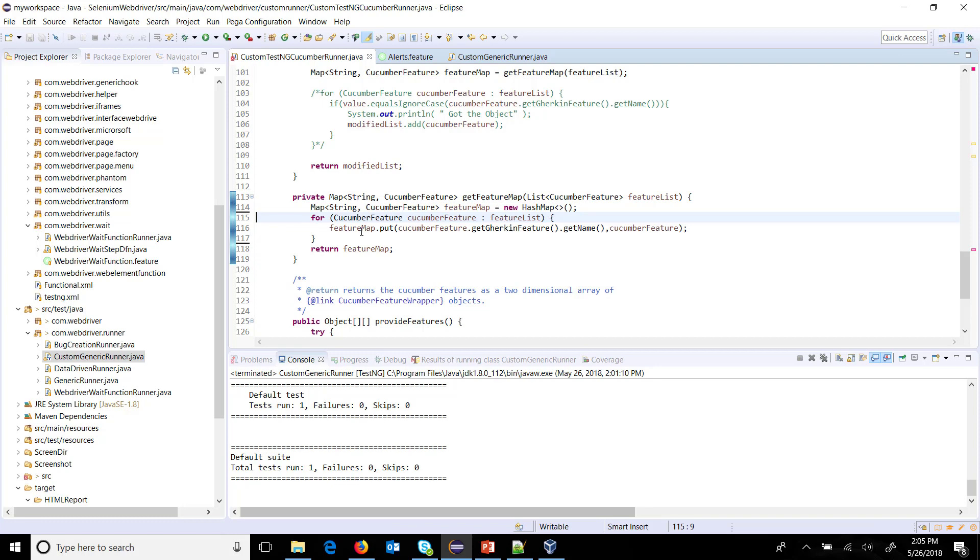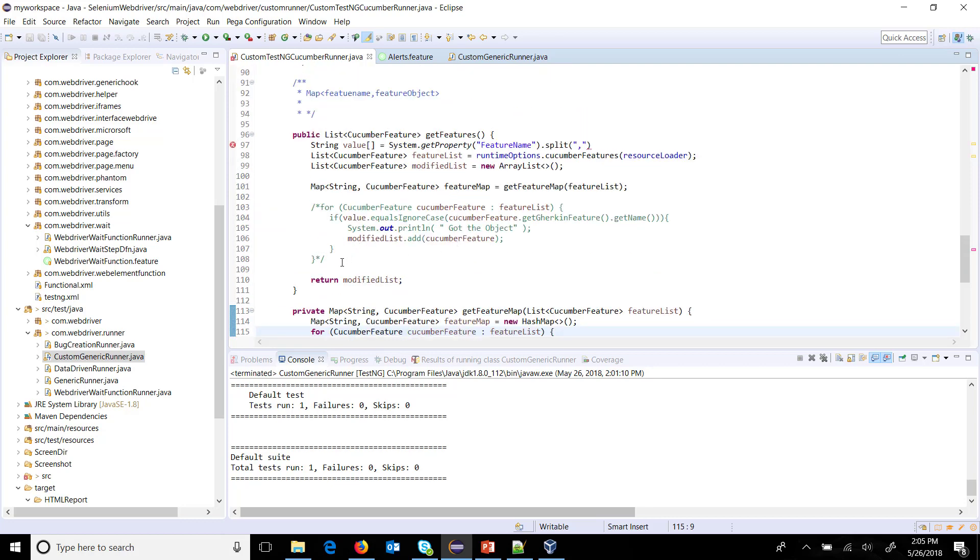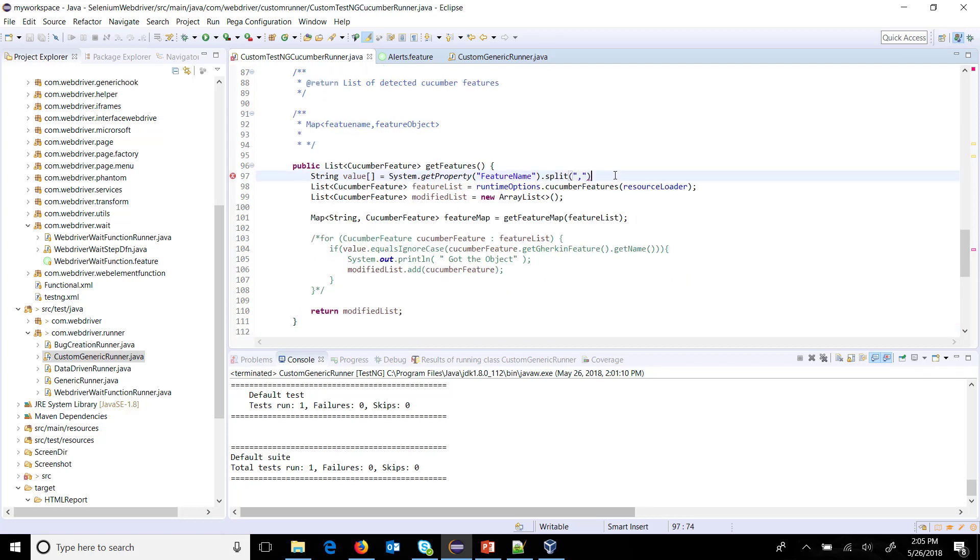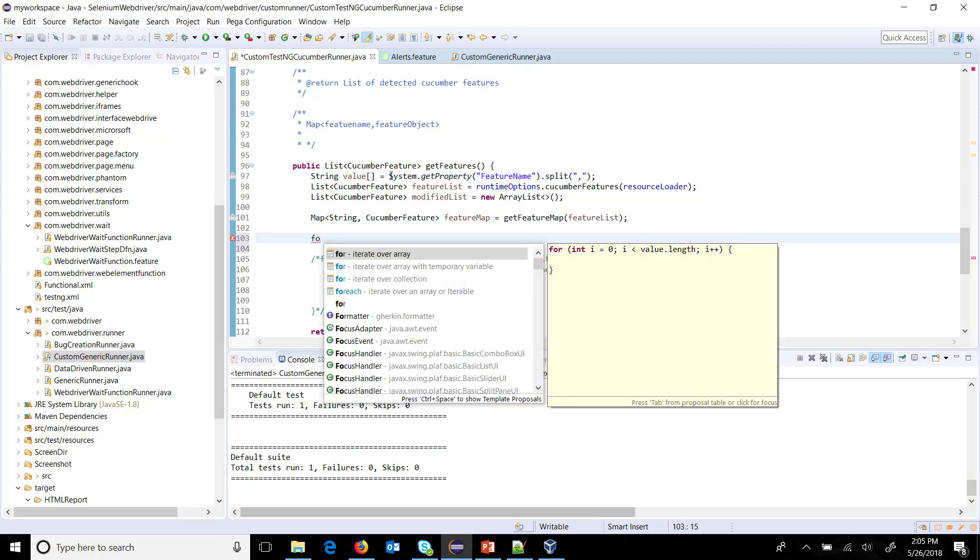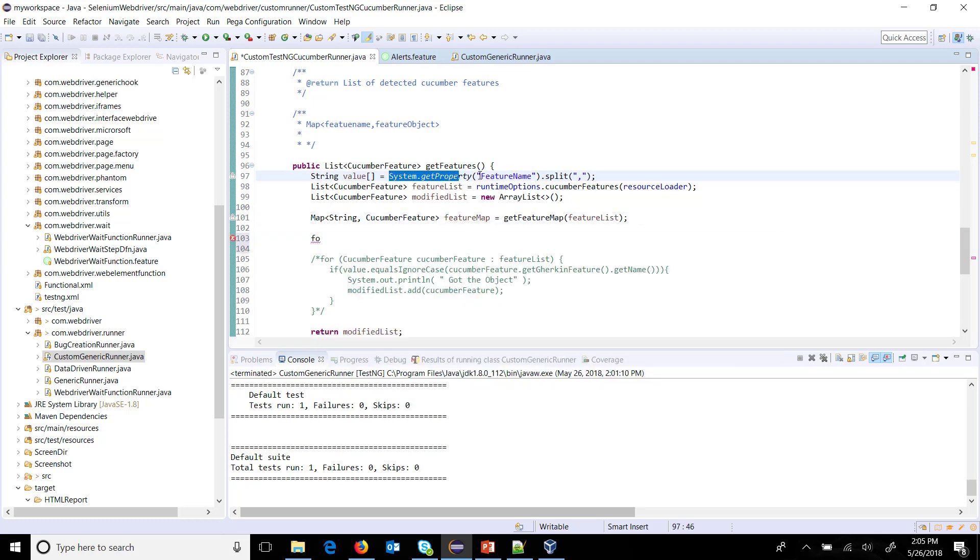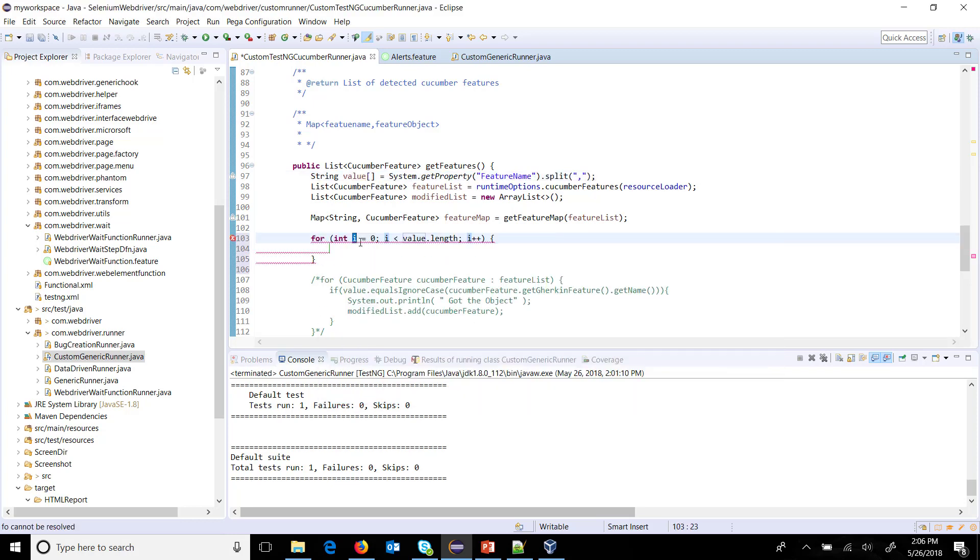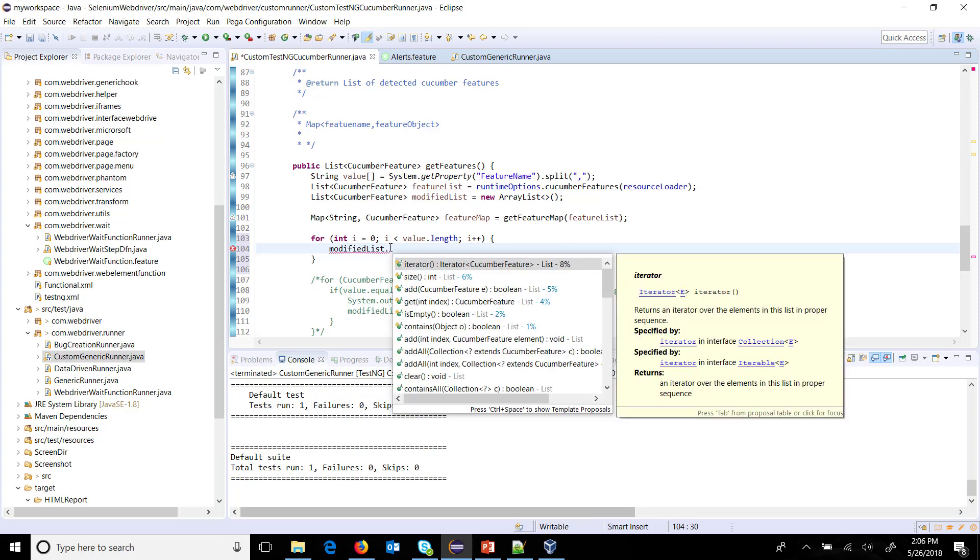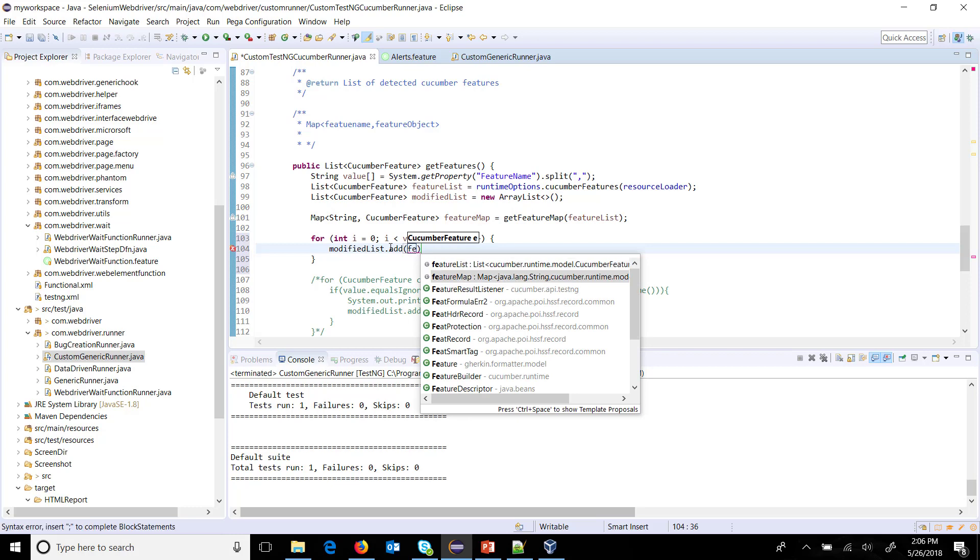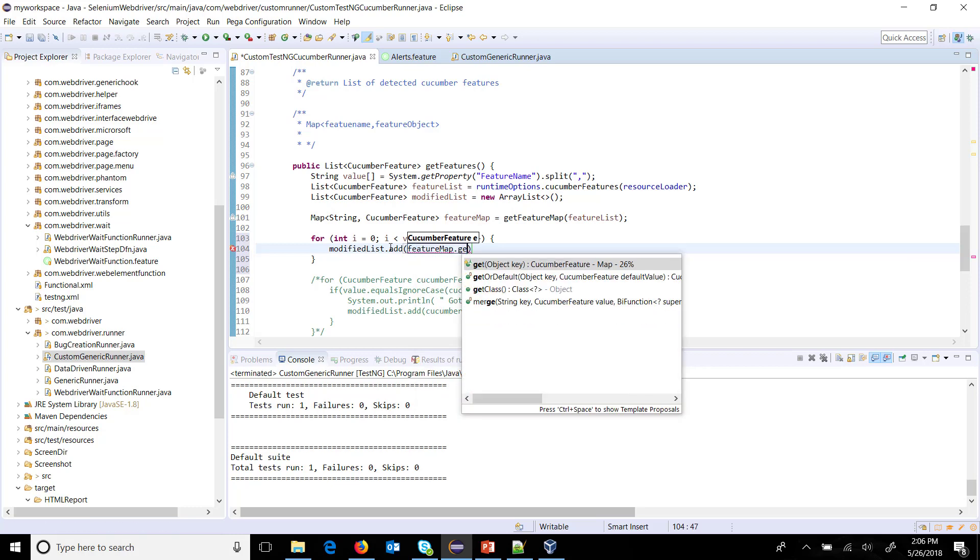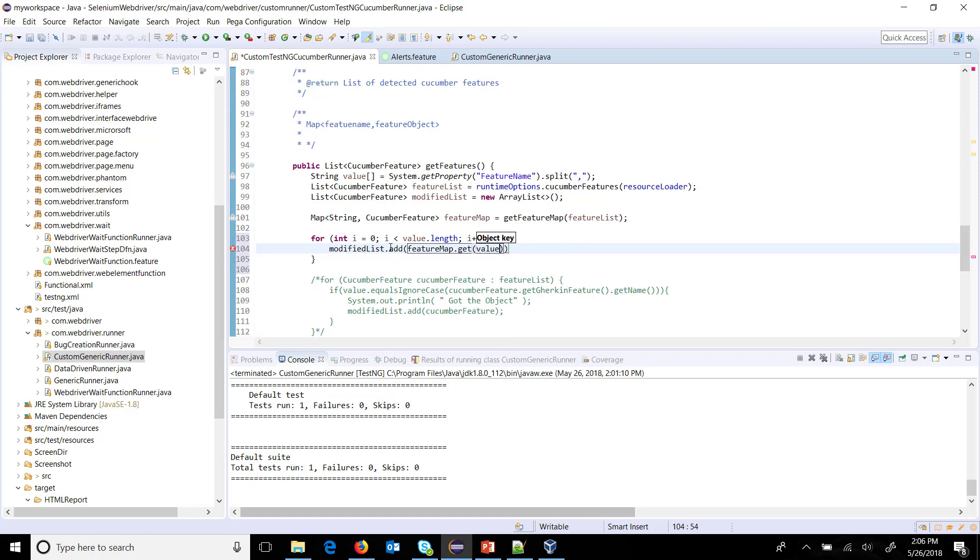And then I am going to return this feature map. So this map will have the data in the form of a key value pair, where key is the feature name and the value is the corresponding map object. Now once this is done, so here I will do a for loop because we can have multiple feature names in this array. That's why I need to use the for loop. So for I equals zero, value dot length, I plus plus, modified list dot add feature map dot get value of I.